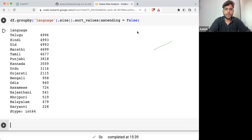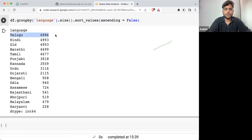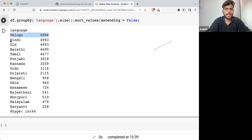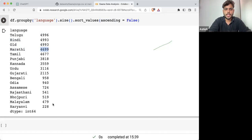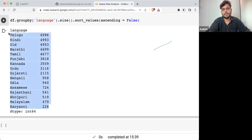So here you can see number one is Telugu with 4,996 songs. In Hindi, 4,993 songs. In old Hindi, these many songs. Marathi, these many songs. This is the list that you are getting.